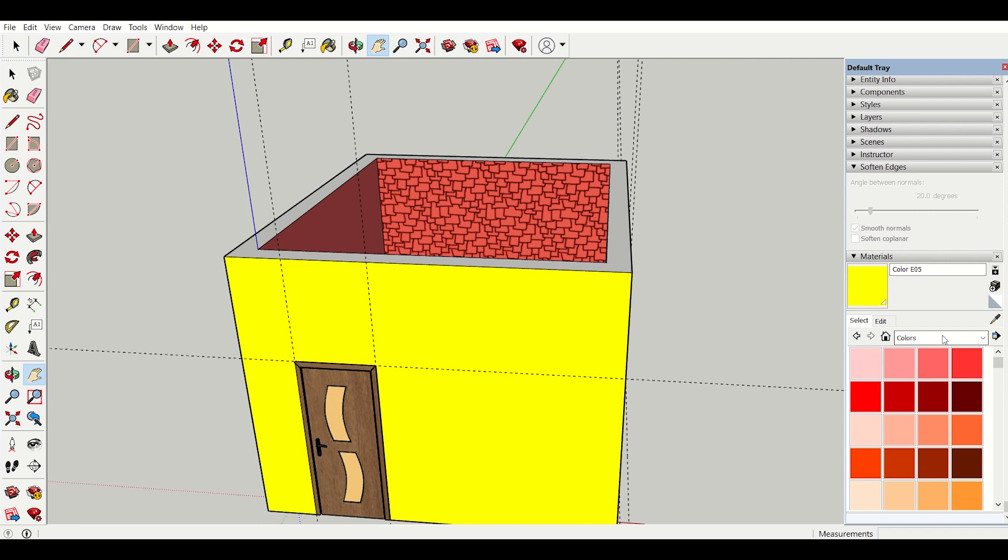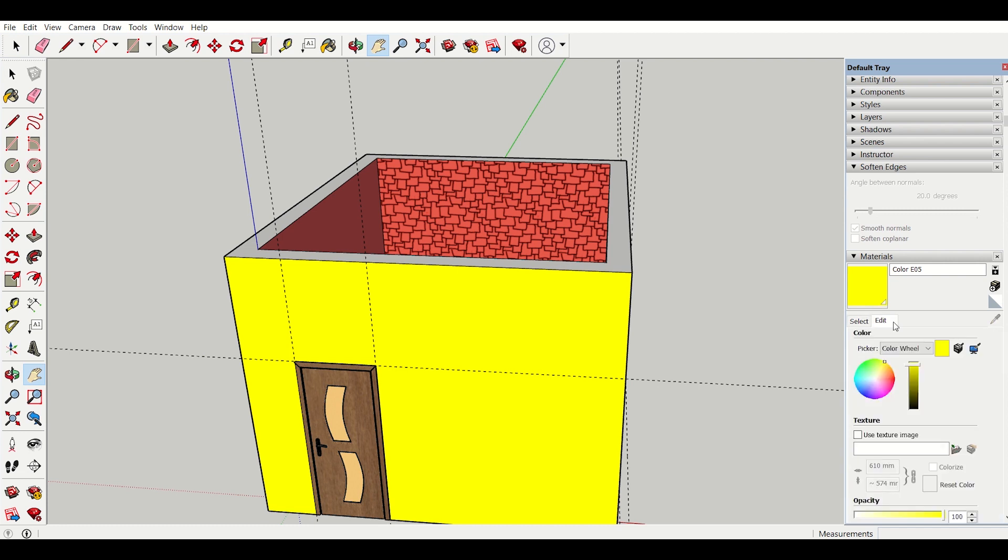I will go to colors here. I want to change the texture of my exterior walls. Then I will go to edit and then I will click on this option that is browse for material image file. I have already downloaded some textures.